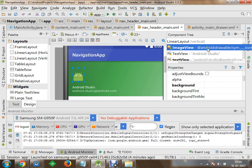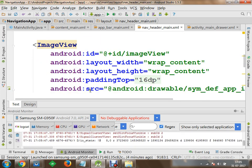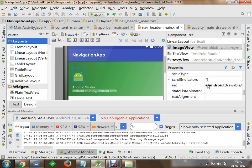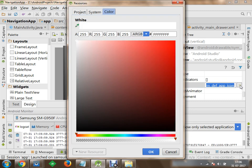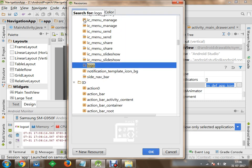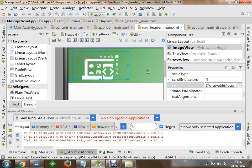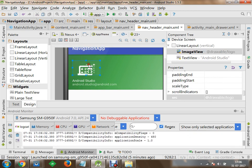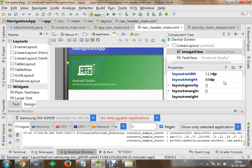Within the component tree, as soon as I click on the ImageView, it gets selected in navigation_header_main. The property to set for the ImageView is android:src. I would like to modify the android:src property and change the drawable to the logo I saved — searching for 'logo' and selecting it. Now a logo image has been displayed. I will set the size to 113dp width and 68dp height.